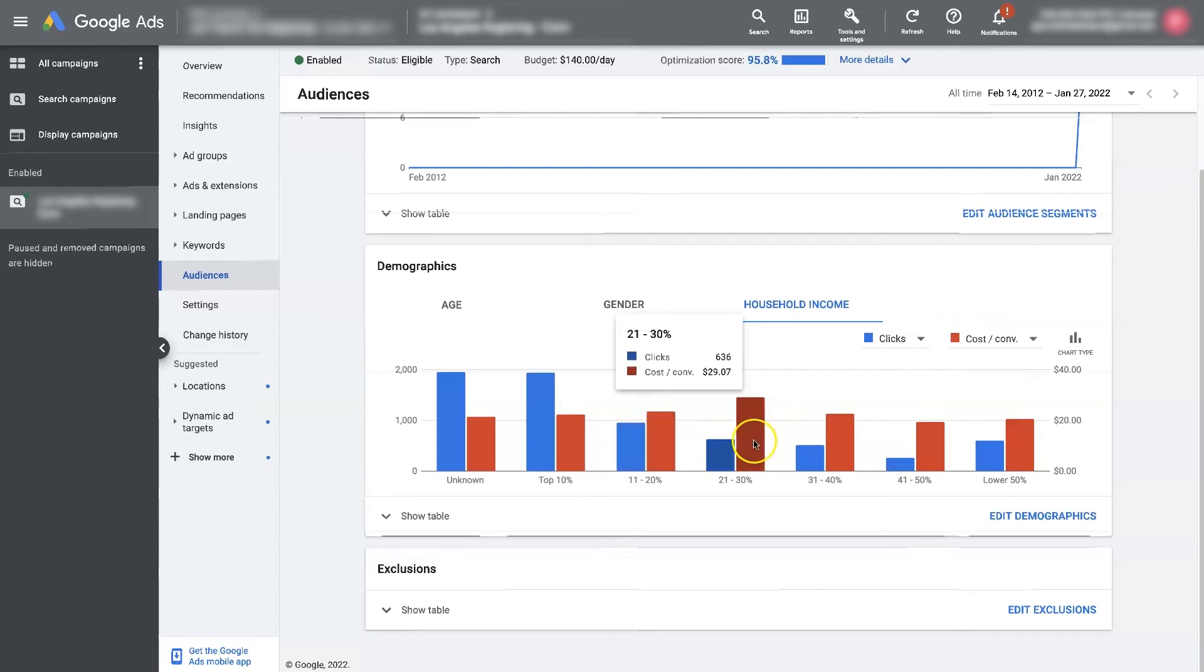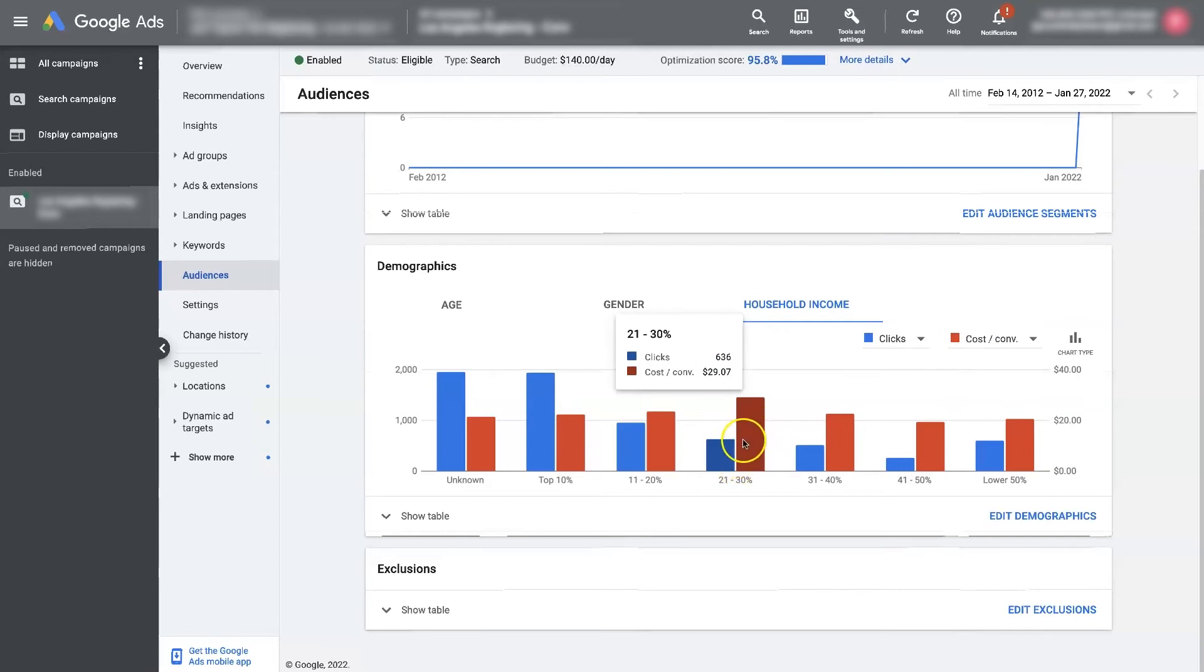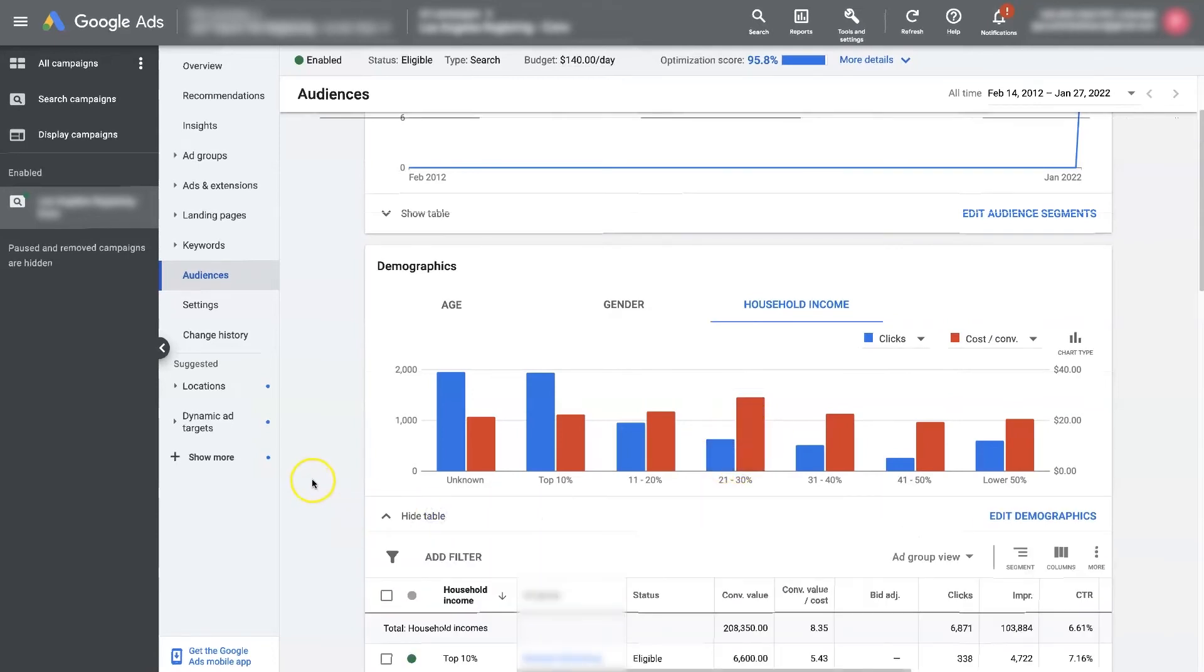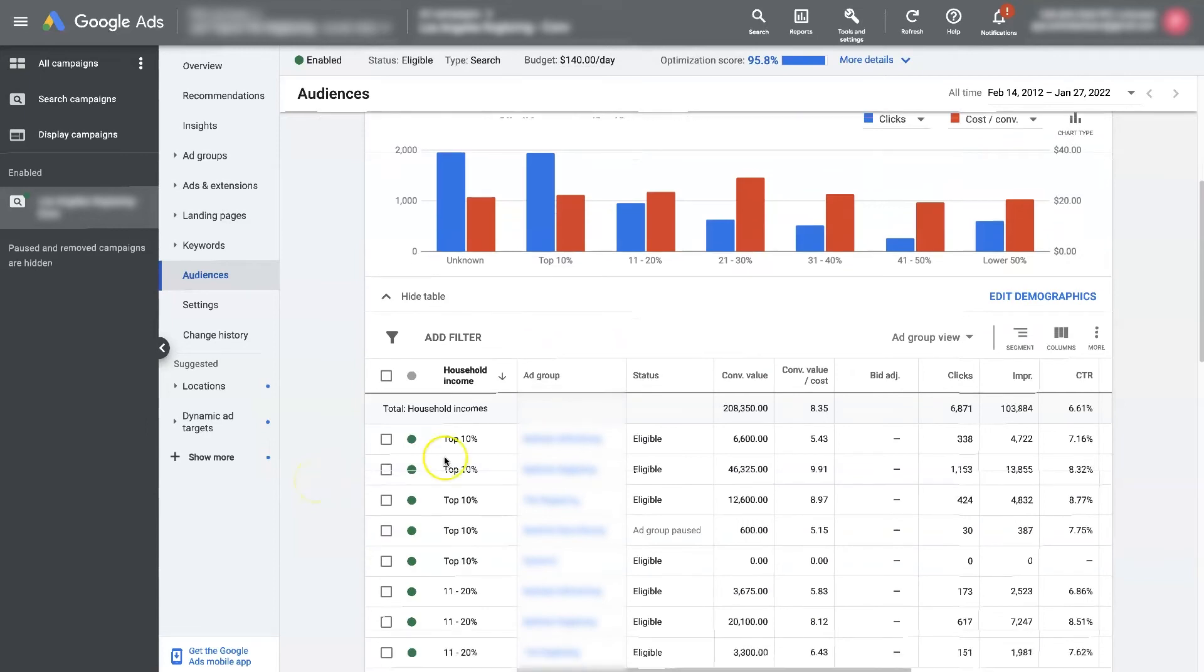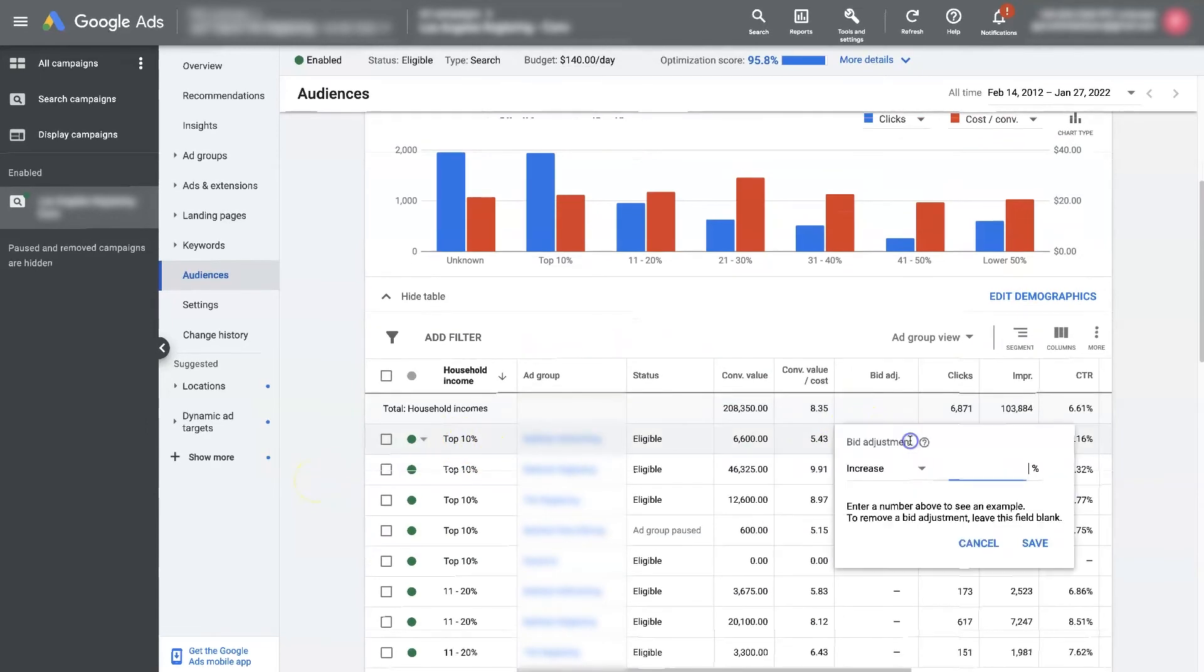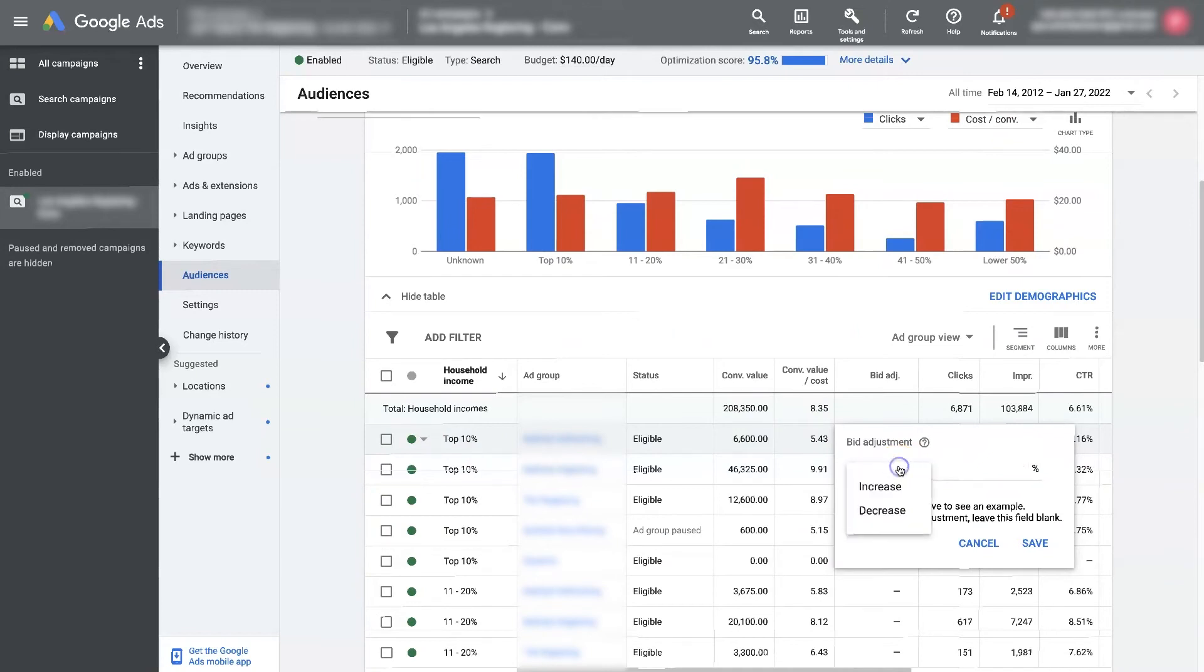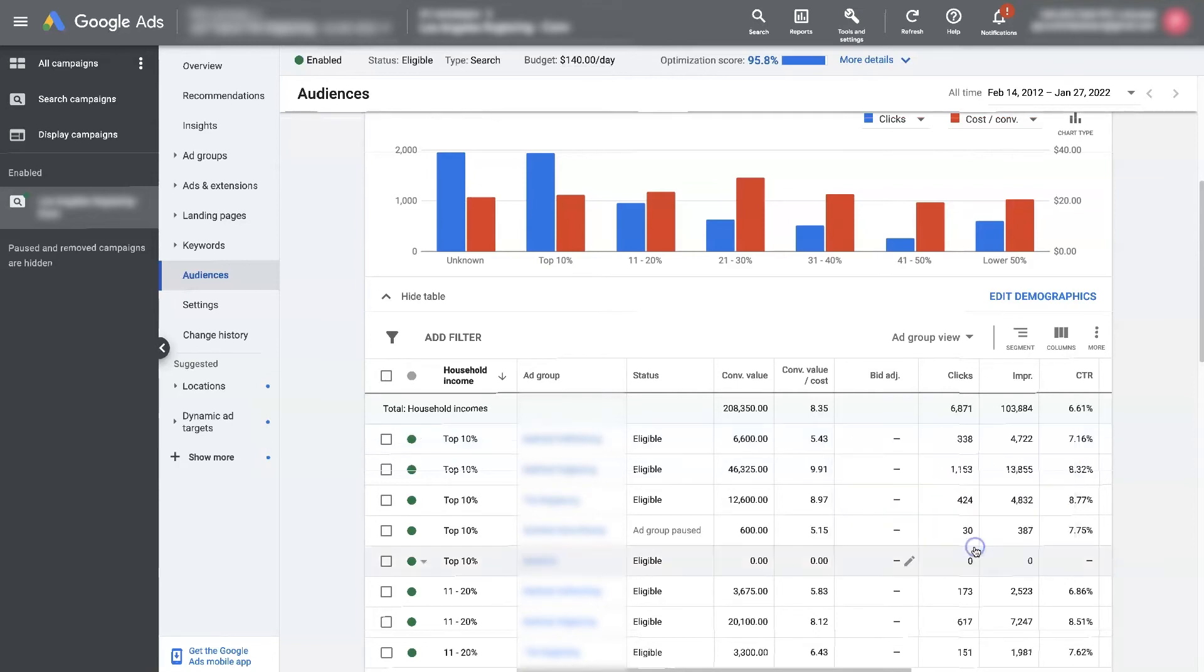So, you know, we might say, all right, this is a little bit too high. Let's go ahead and exclude those people from converting. You can also add a bid adjustment. So let's say we want to just, we still want these, but we don't want to pay as much. We can decrease the bid by, I don't know, say 20%. And instead of bidding $10, it's only going to bid $8 to get a click from that specific demographic, right? You can also increase it.